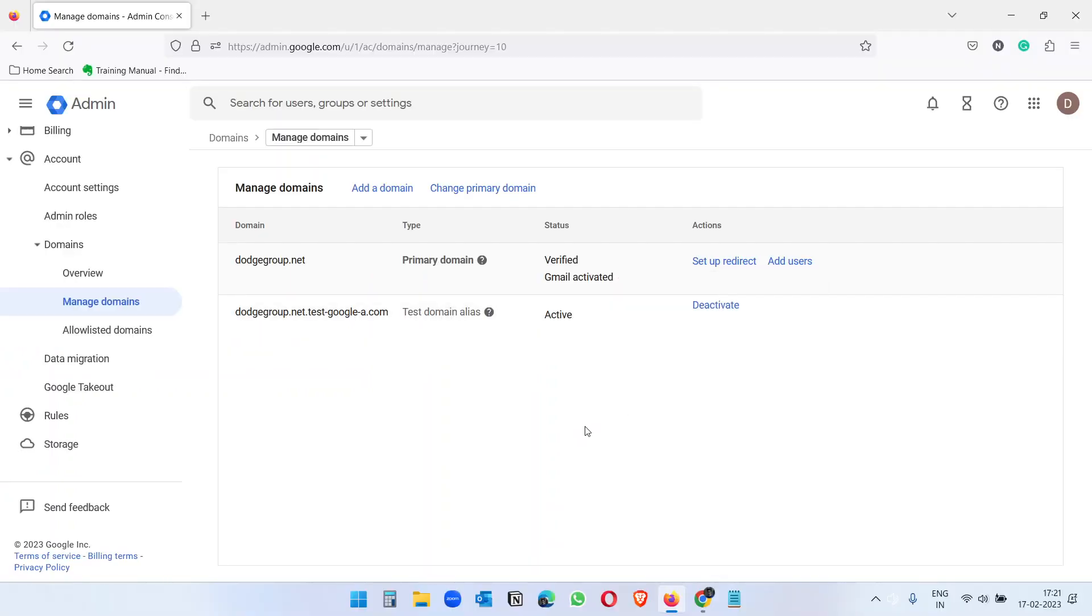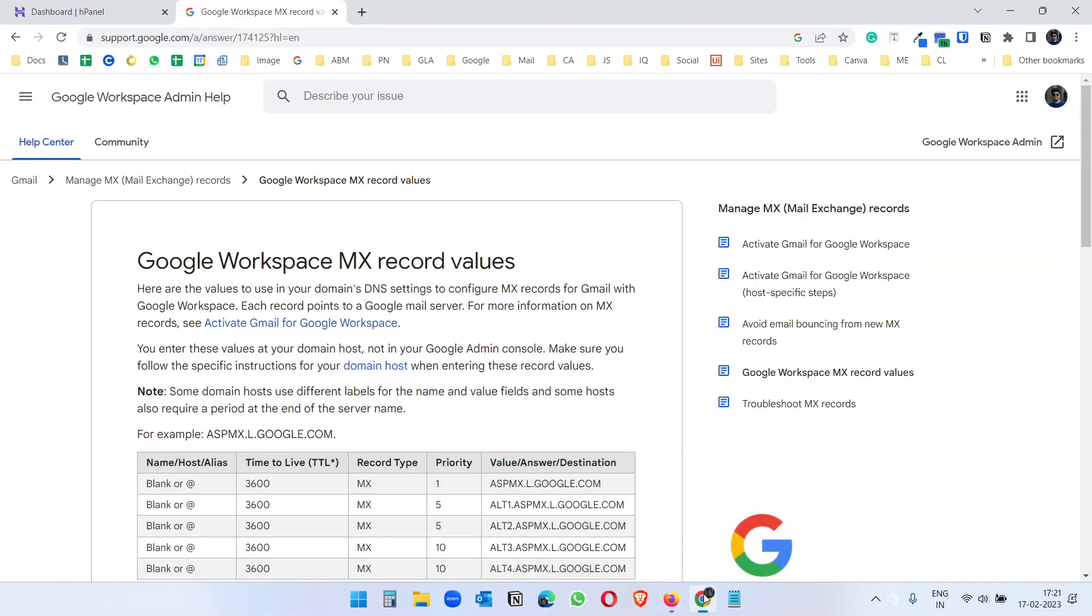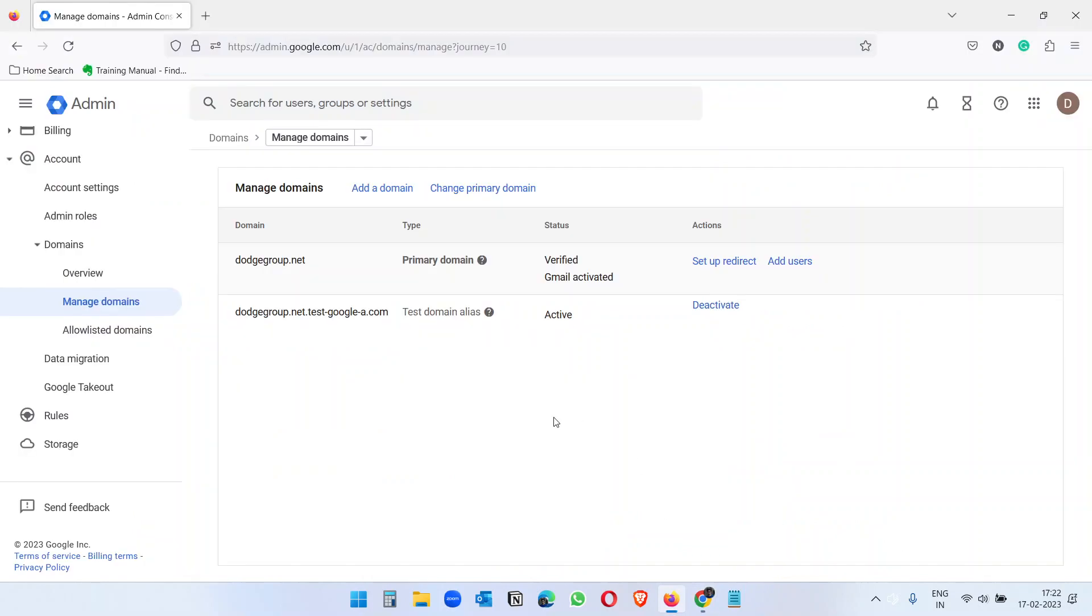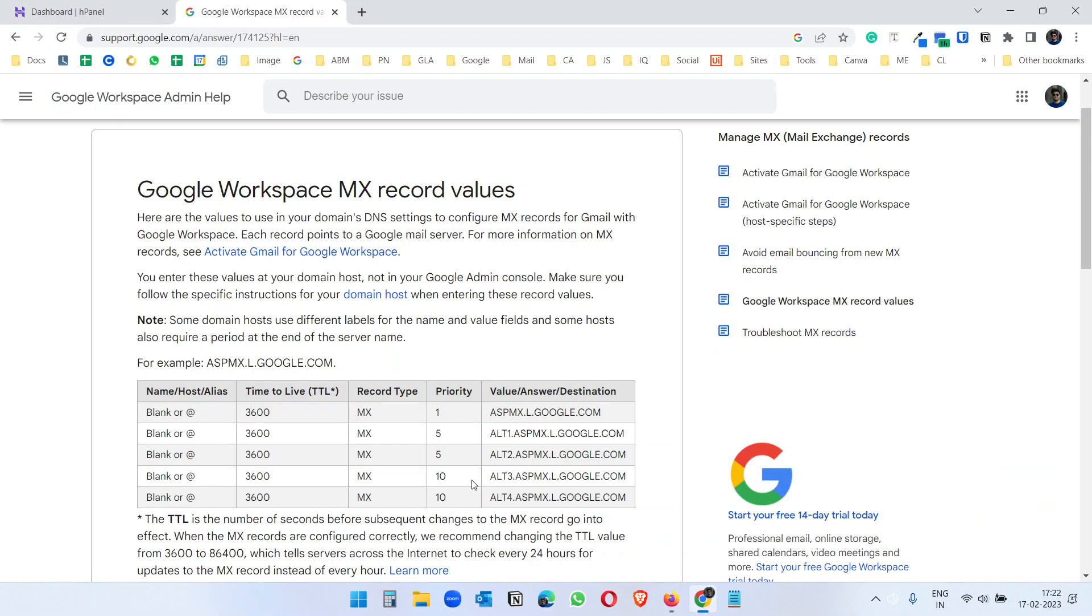Later in this video you will see if you want to add the MX record to your domain when you don't have a website, how to do that. So first for this you have to go to this link Google Workspace MX records, or when you are signing up with Google Workspace you will see the MX records here.